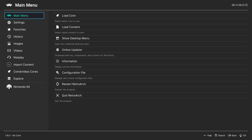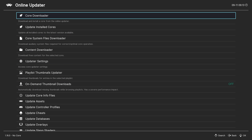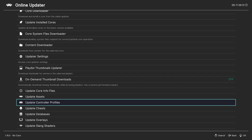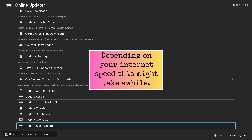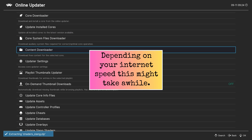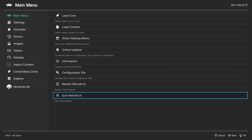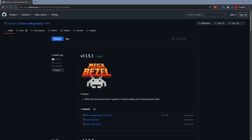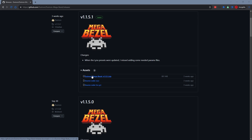Let me show you how. We first want to ensure that we have the latest shaders by going to the RetroArch main menu, the Online Updater, and then select Update Slang Shaders. After the update is finished, we can exit RetroArch. We're going to pair the Mega Bezel shaders with console-specific artwork from Deweymon, who is another fantastic developer in the retro gaming community.